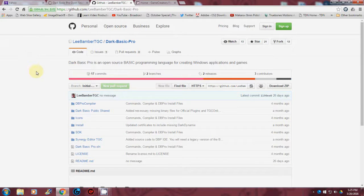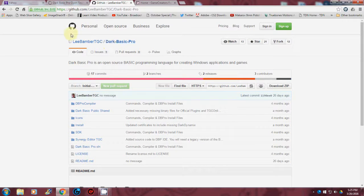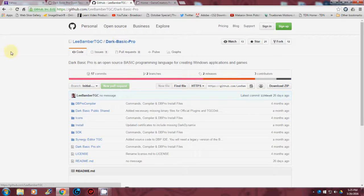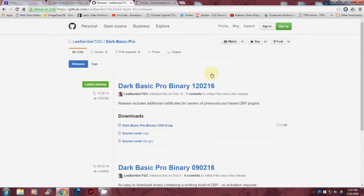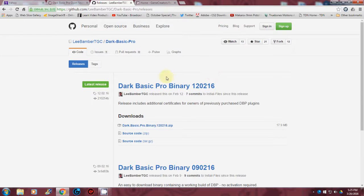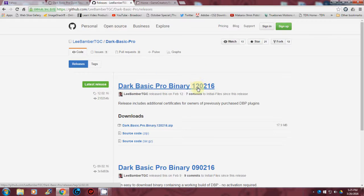So basically I go to GitHub for DarkBasic Pro. I go down here where it says two releases and you'll see that we have the DarkBasic Pro binary 122116.